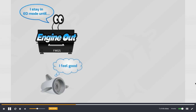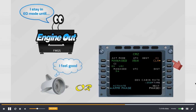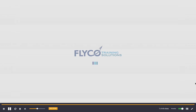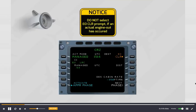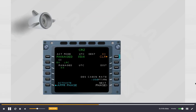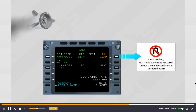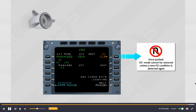The engine out mode remains active until the engine recovery is detected or the engine out clear prompt on the performance page is selected. Note that you should not select the engine out clear prompt if an actual engine out has occurred, because once the prompt is pushed, the engine out mode cannot be restored unless a new engine out condition is detected again.